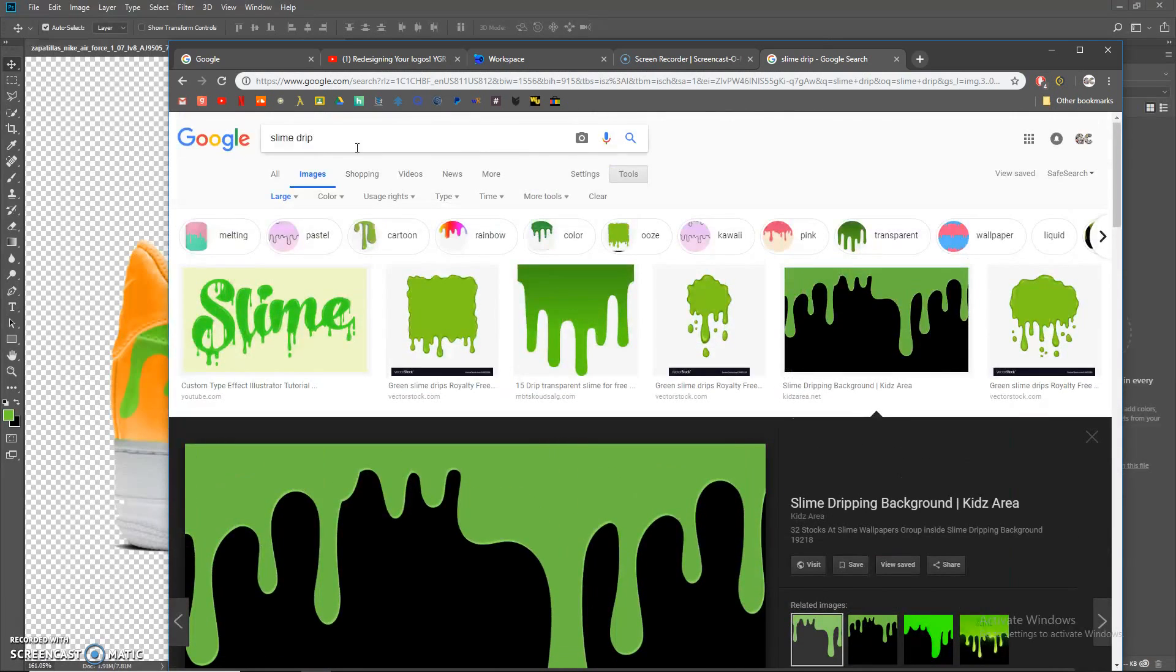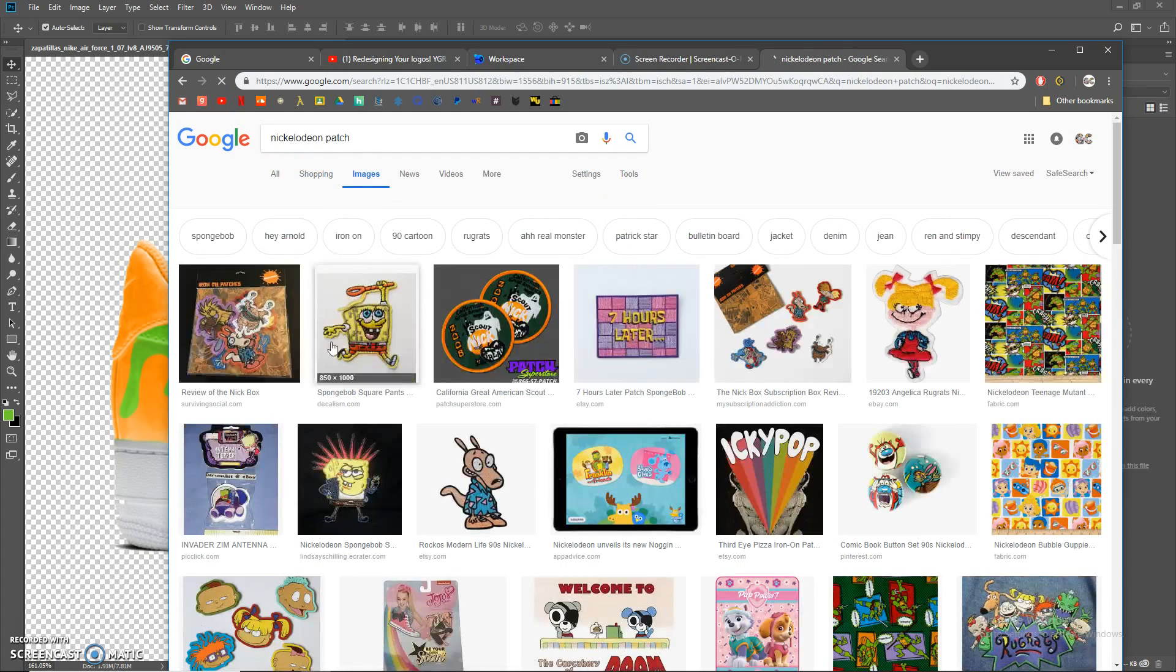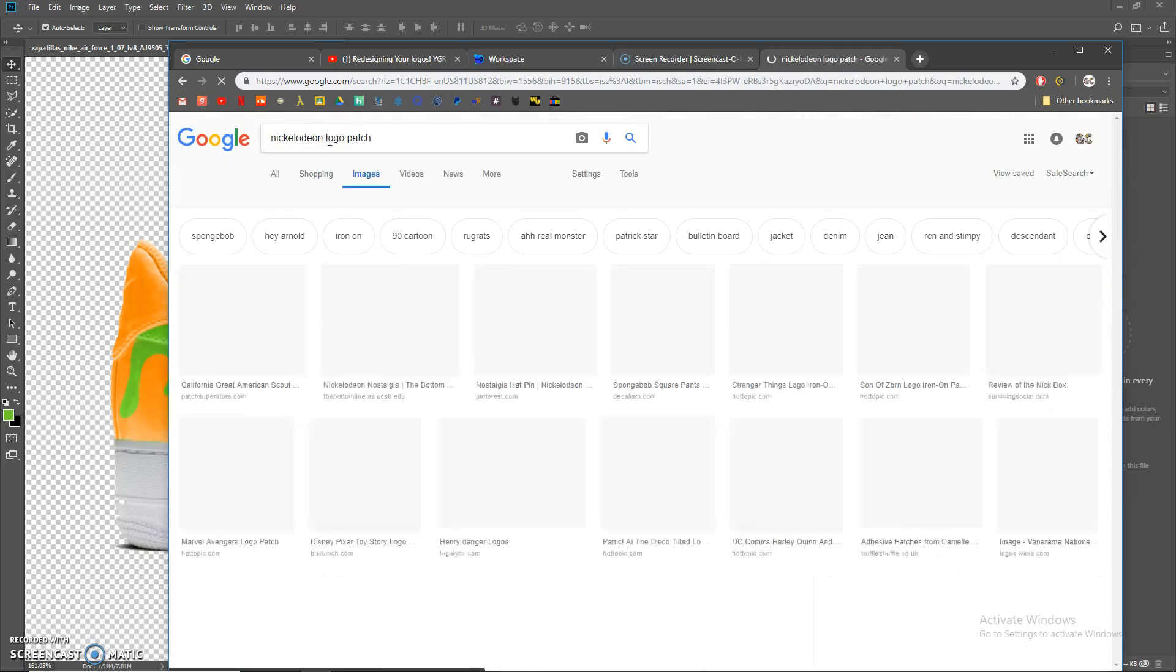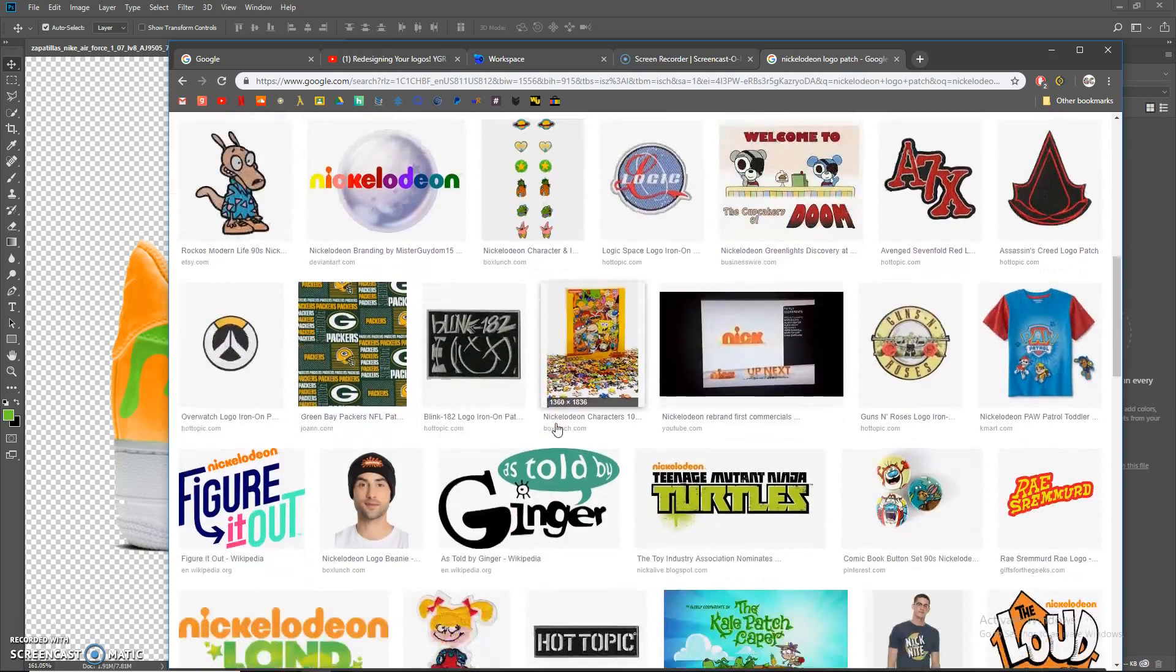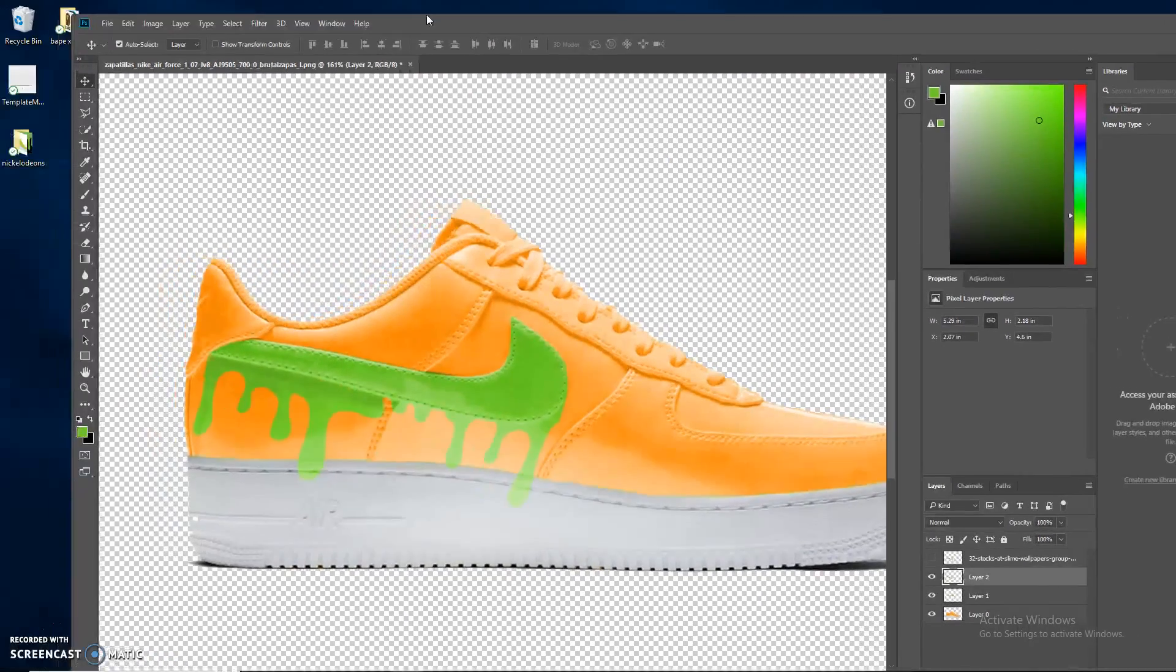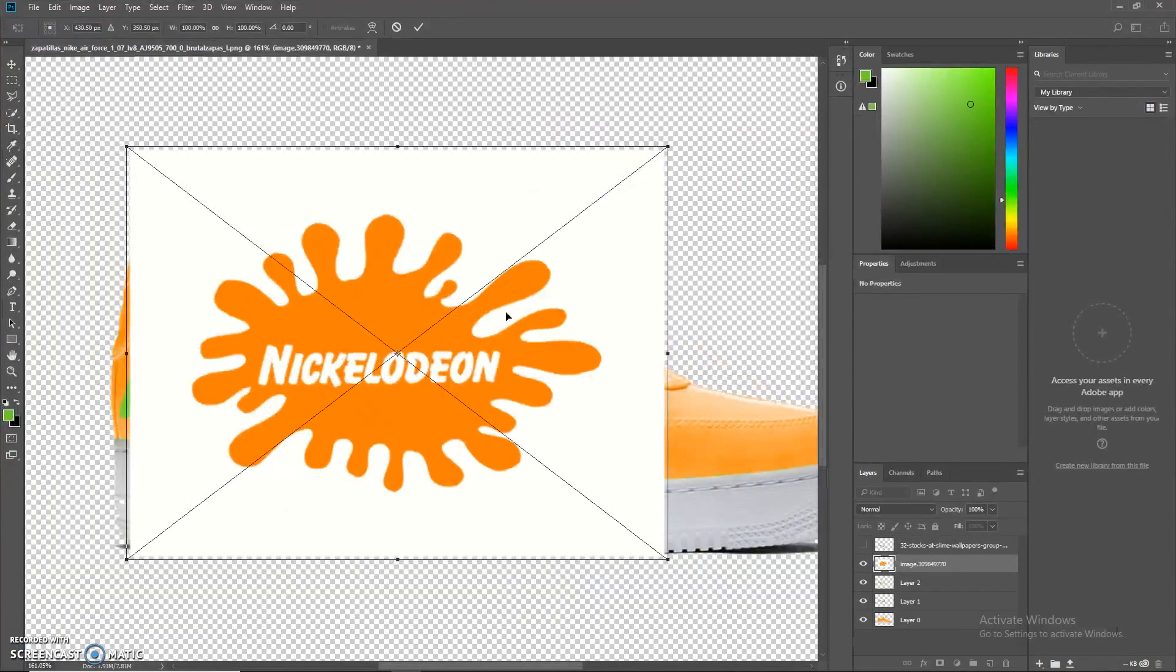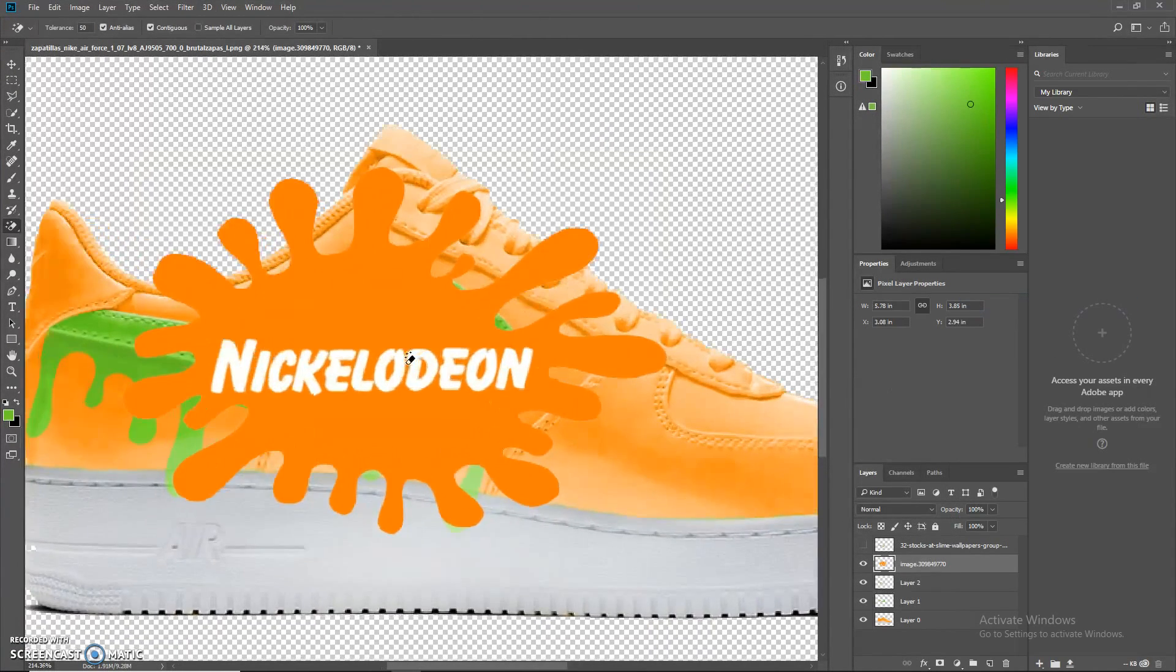I'm going to hop on Google and see if there's an embroidered Nickelodeon logo. Let's see if there's a patch. I'm not seeing anything, so we can make our own. It's just going to be kind of a drag. I'm going to pop this logo on here real quick. Same thing, grab the magic eraser and delete that background.